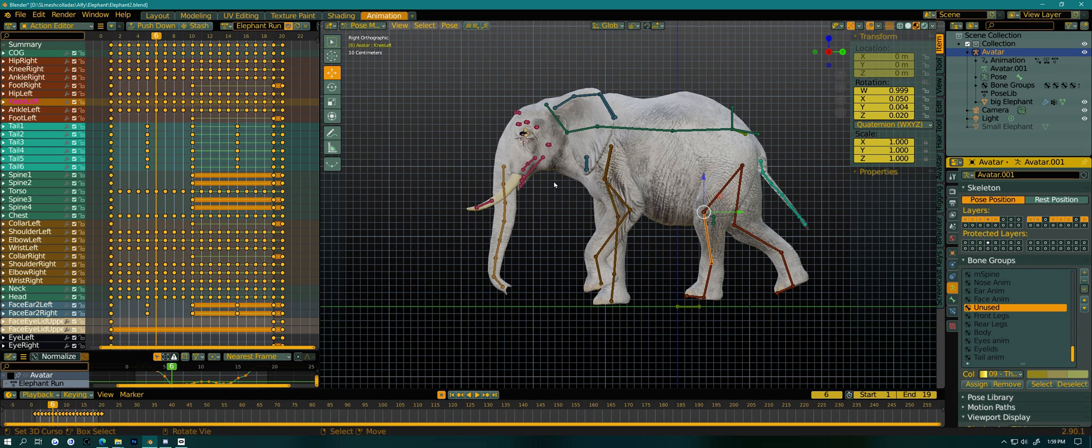And I've done other elephants before. I have my own elephant that I sell that's Avatar. And this is using the Second Life rig. The two elephants, the one I made before, the skeleton matches with this one quite a bit.